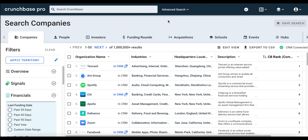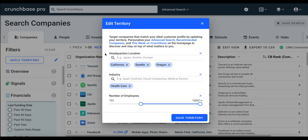Now that we're on the Advanced Search page, the first thing we want to do is update our territory preferences. This will ensure that the search results we get are super relevant to who we sell to and where. For this example, we're looking for companies based in California, Seattle, and Oregon. We are a SaaS company that sells to the healthcare industry, so we have healthcare listed as the industry. And for number of employees, we're looking for companies that have at least 101 employees. So we're going to save these preferences.